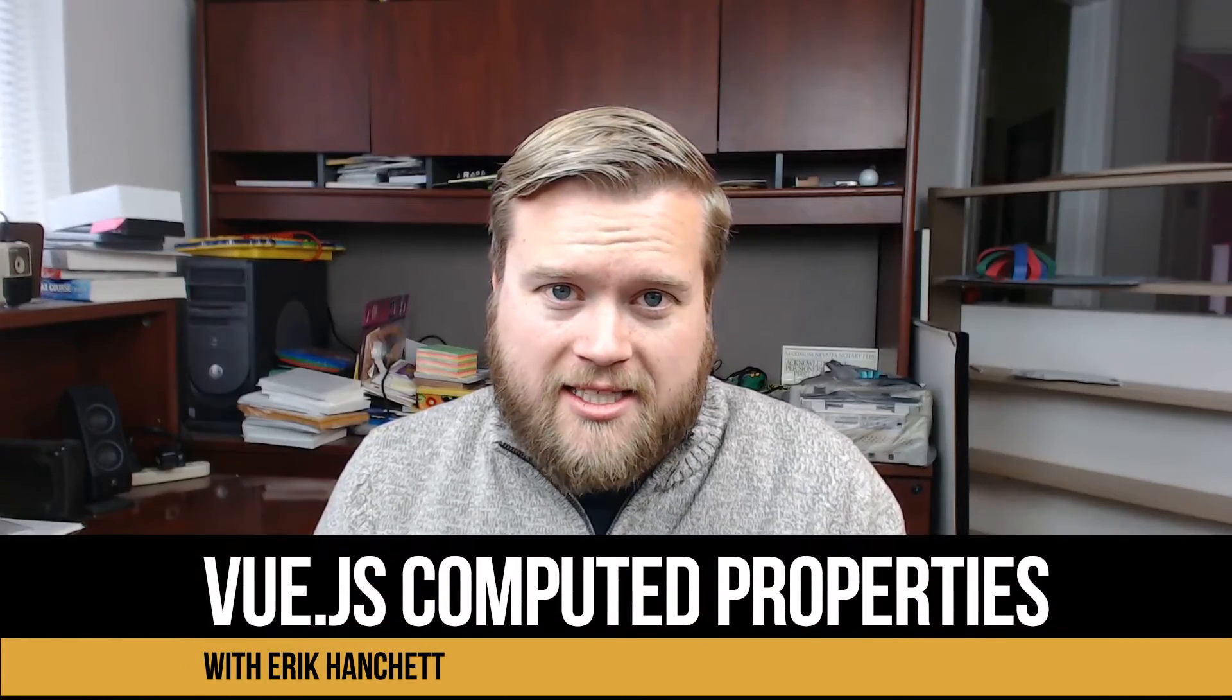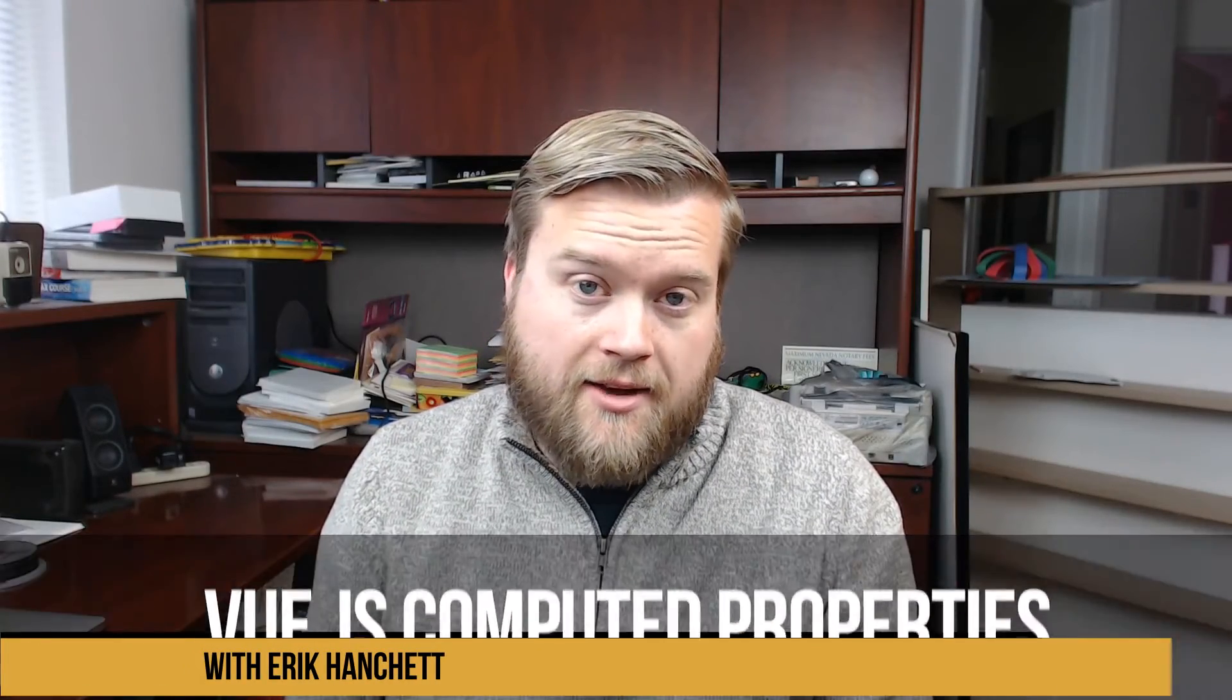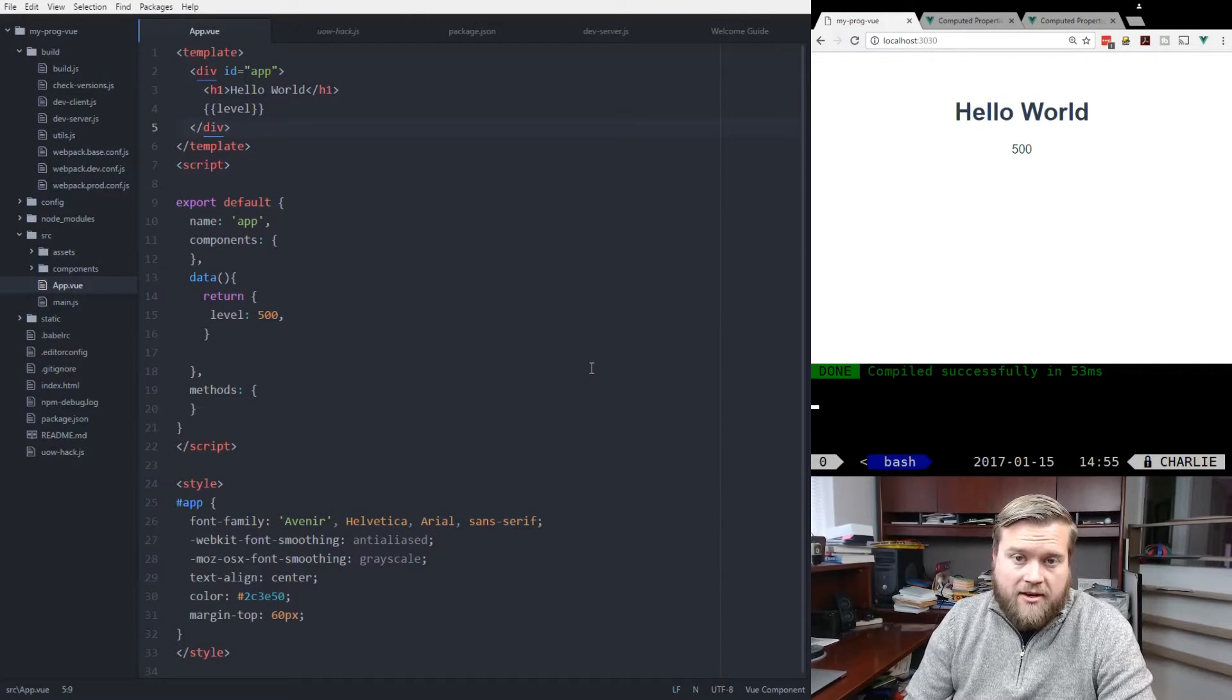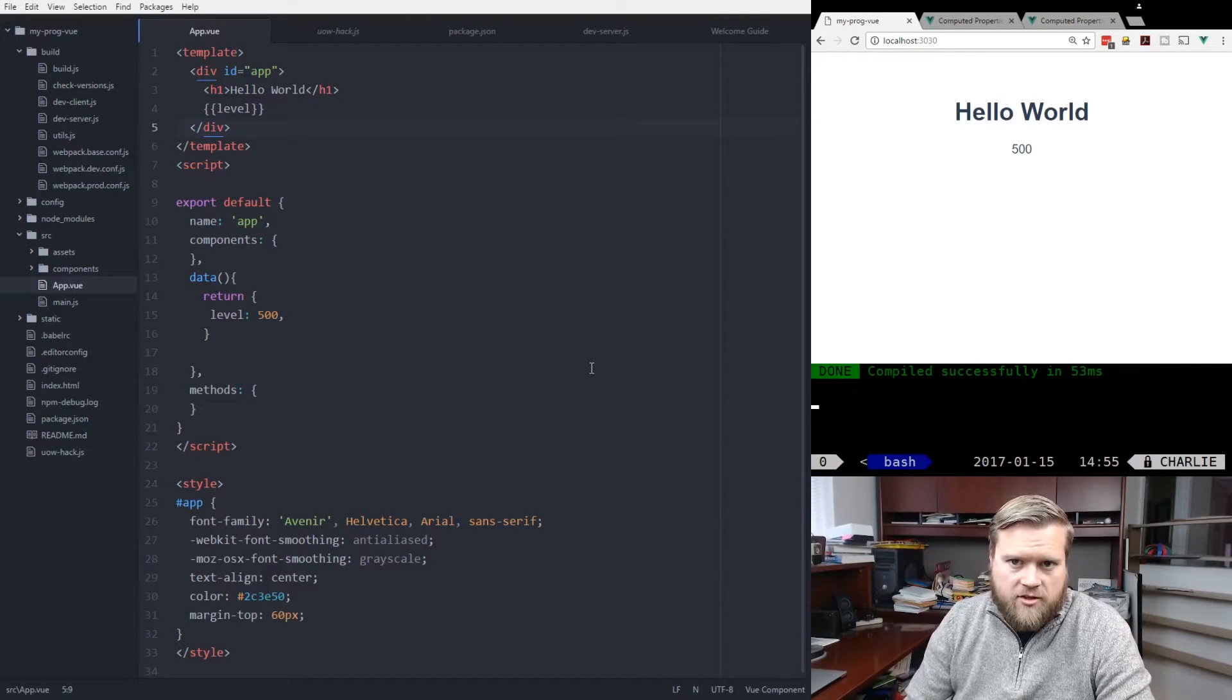Hey developers, let's take a look at Vue.js and computed properties and see how they work. Let's take a look at a quick example on how to use computed properties inside Vue.js.